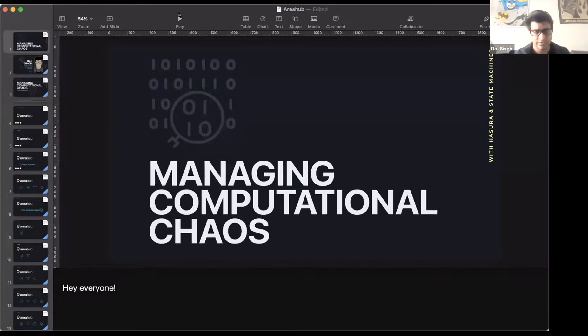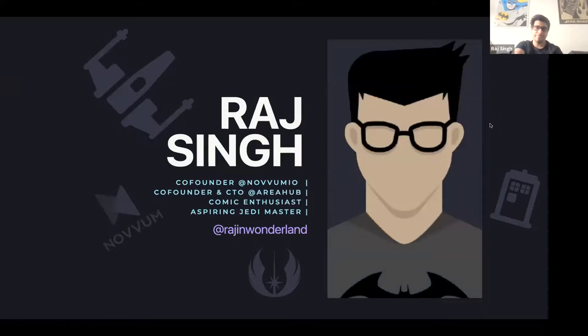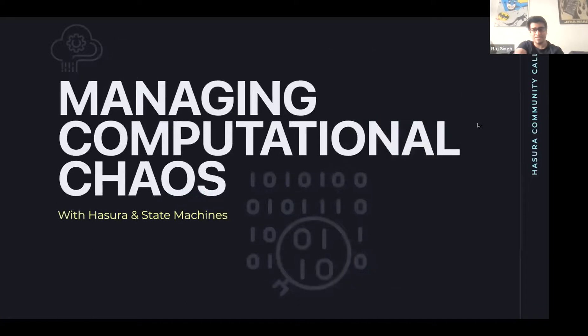Vish: We have our other community presenter Raj from Novum. Let's see if Raj is ready to go with his demo on managing computational chaos with Hasura and state machines. Raj: Yeah, sure. How's it going everyone? Let me go ahead and share my screen. I'm here today to talk about managing computational chaos. My name is Raj. I am a co-founder at Novum as well as co-founder and CTO at Area Hub.